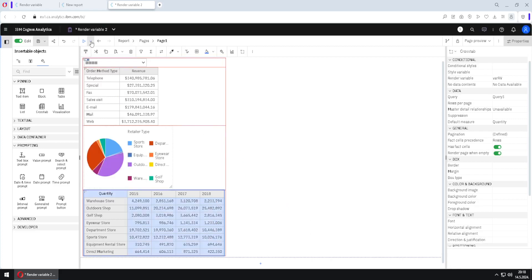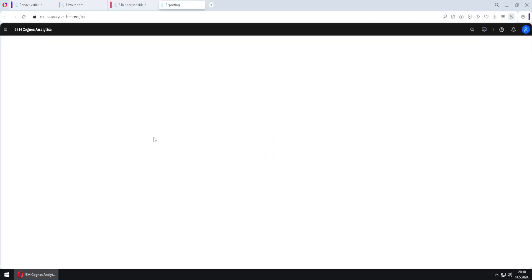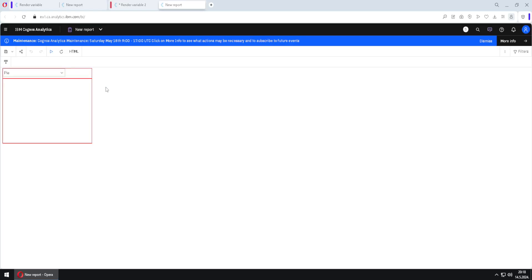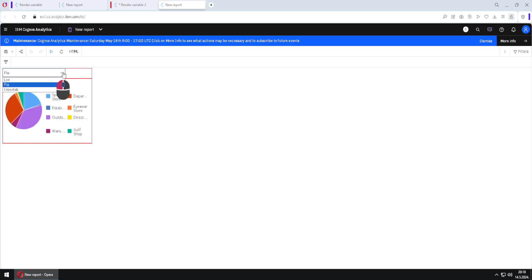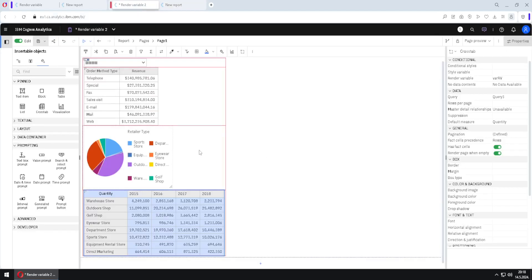Now we can run our report in HTML and this time our selection will work. The first value selected is 'list', but we can also select 'pie chart' or 'cross tab'.